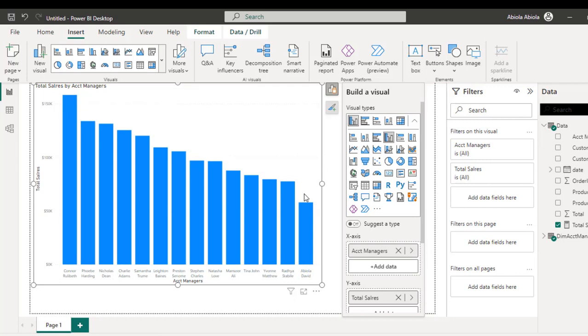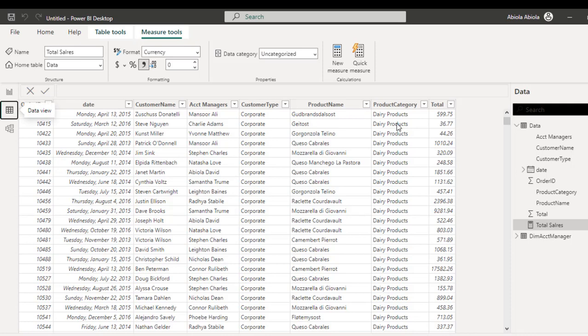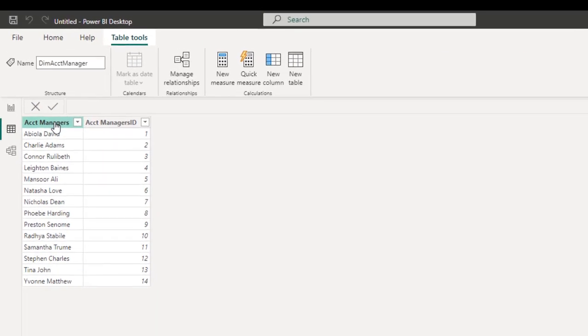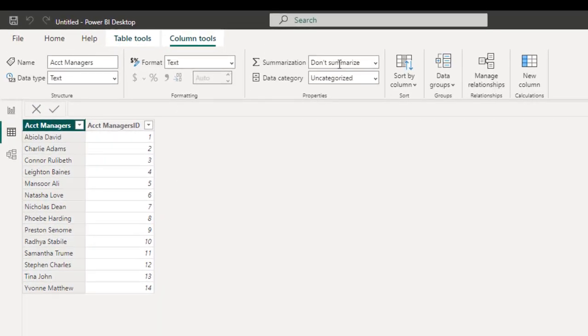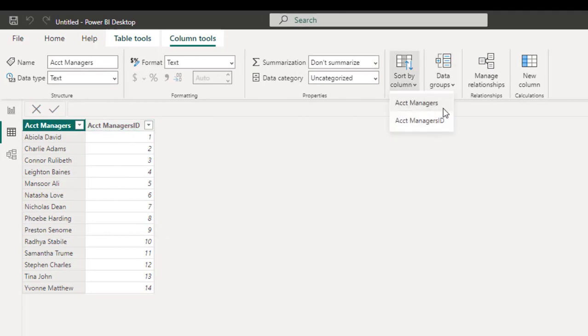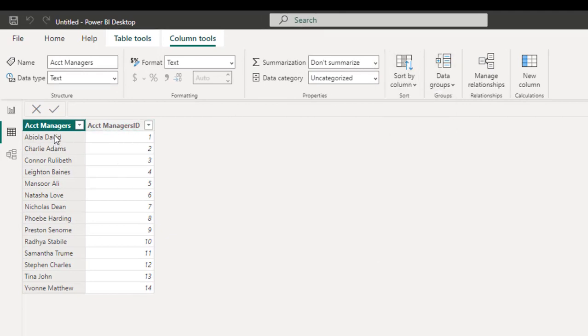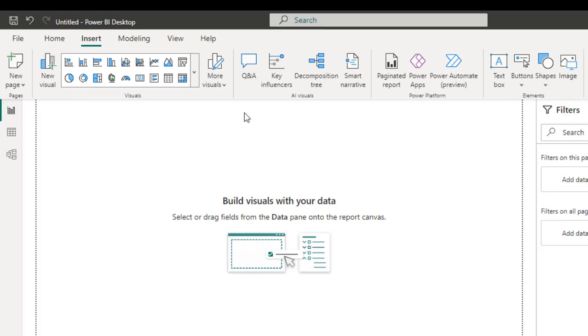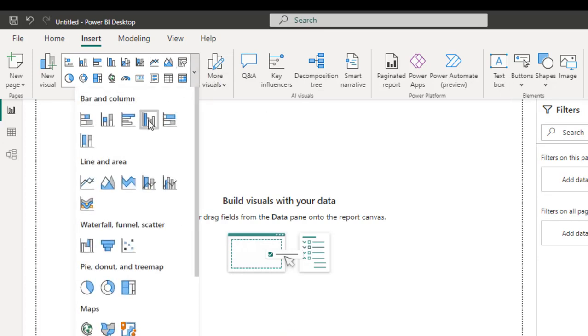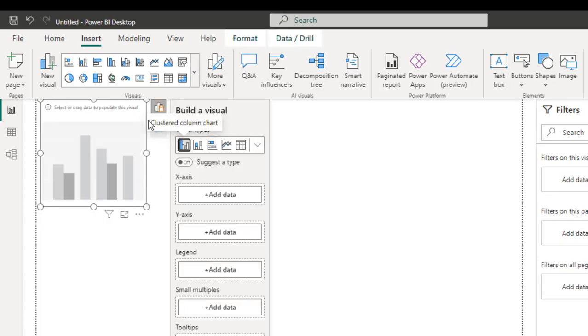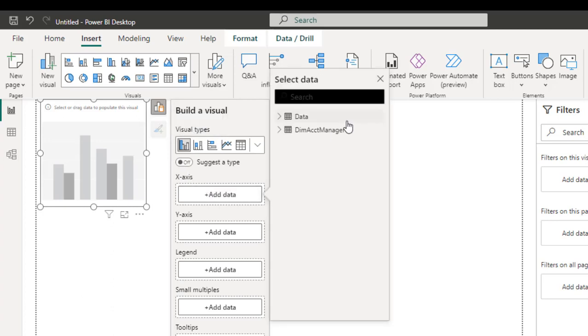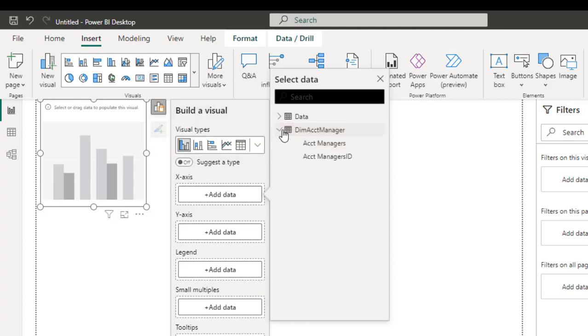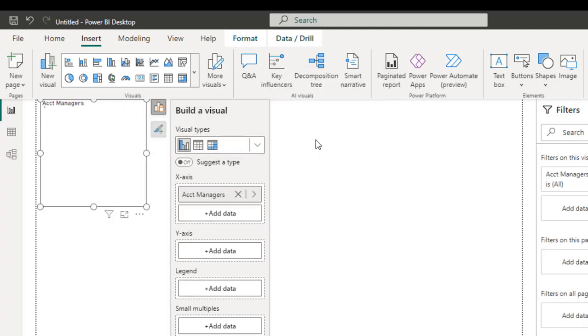I do not like this kind of chart or visual because it's actually showing the trend from the top downwards. So I'm going to come to the data view. I'm going to sort this account manager's name. I want to sort by the account manager's ID. It's actually going to show that in alphabetical order, which is exactly what I want. So I'm going to come back here.